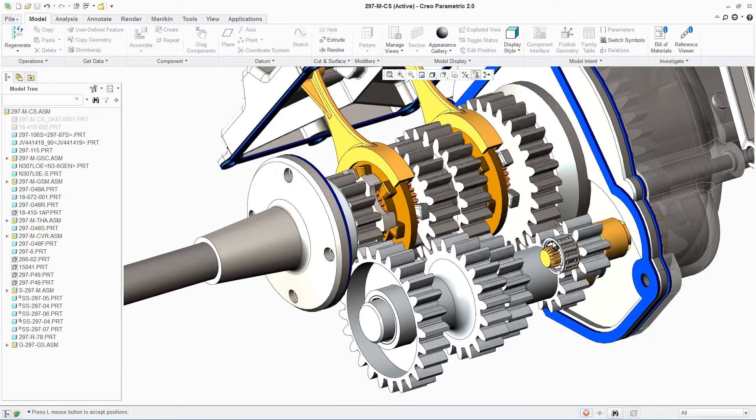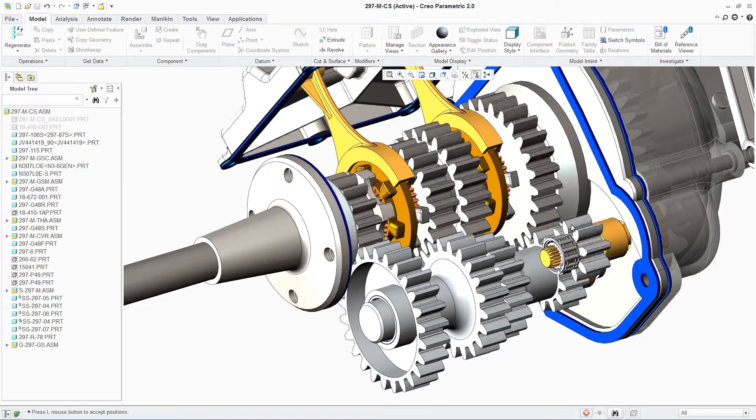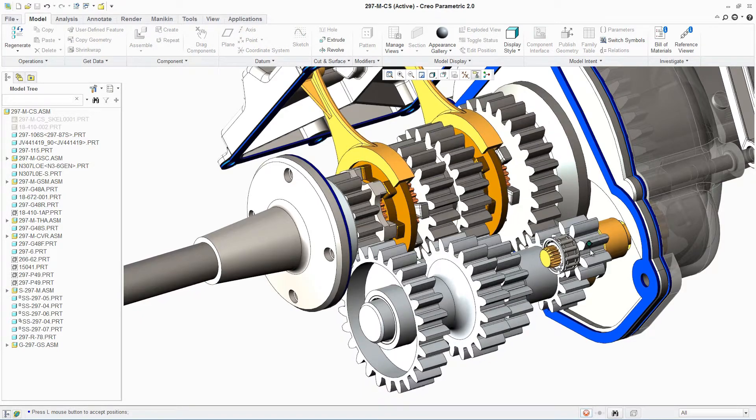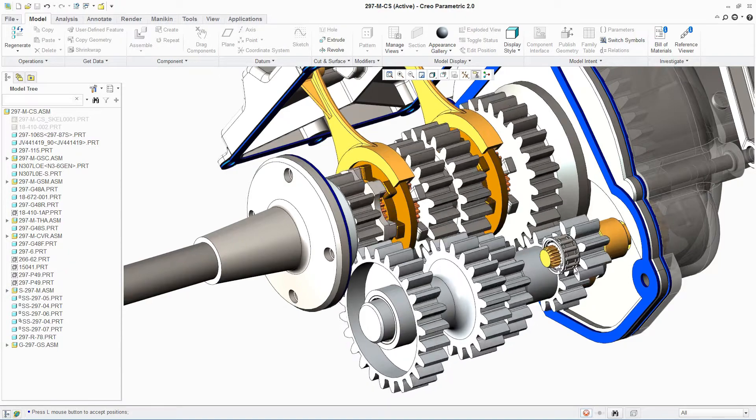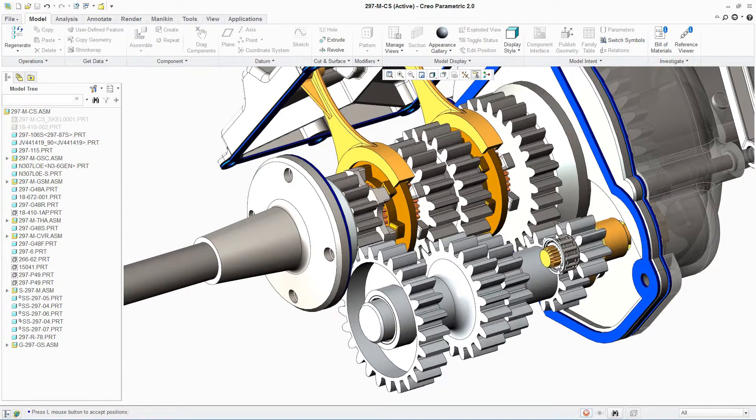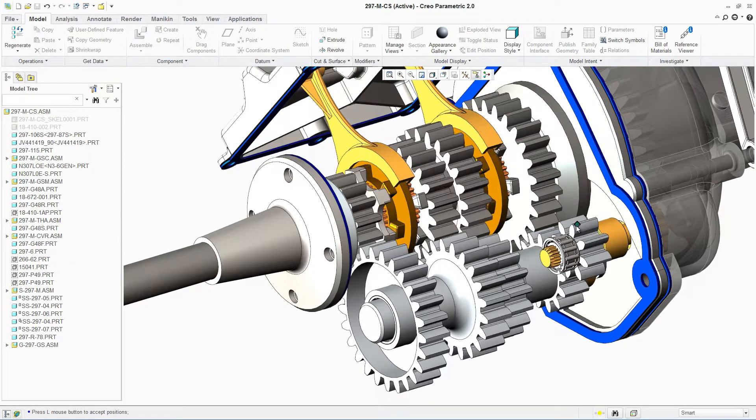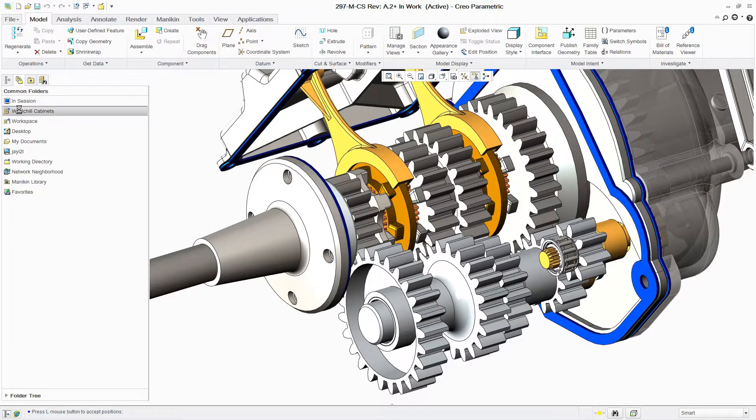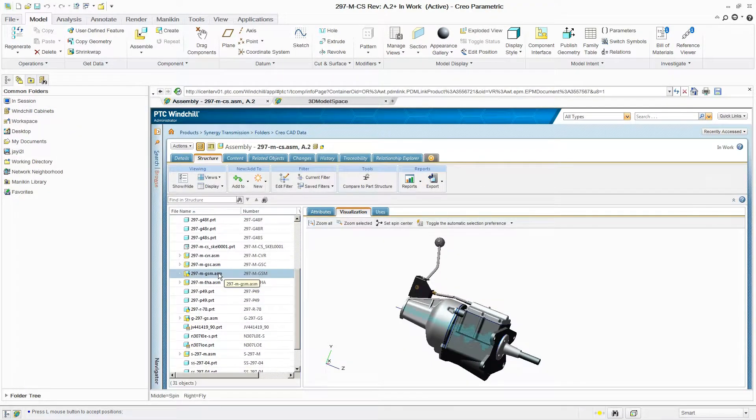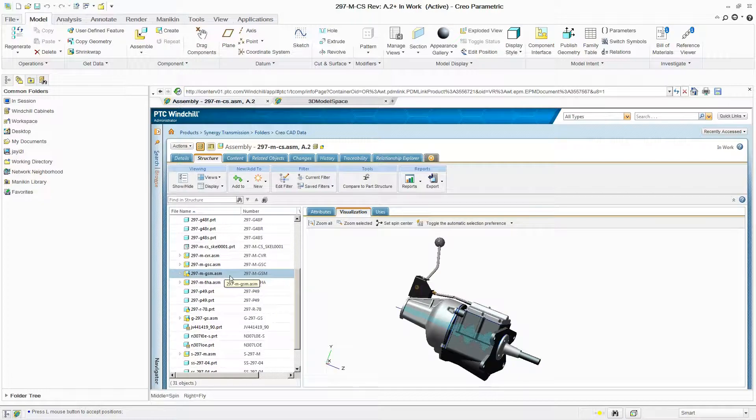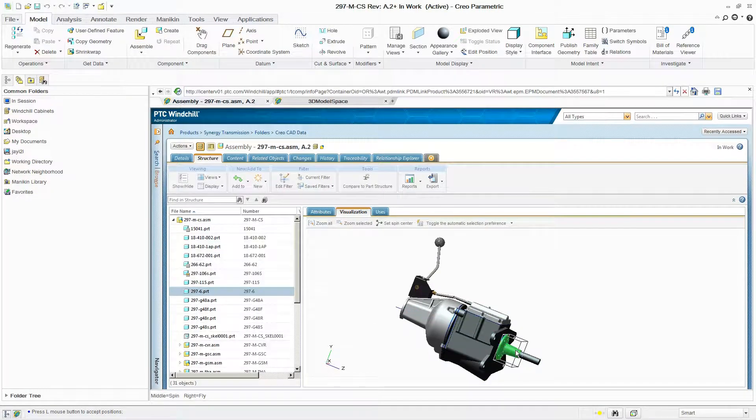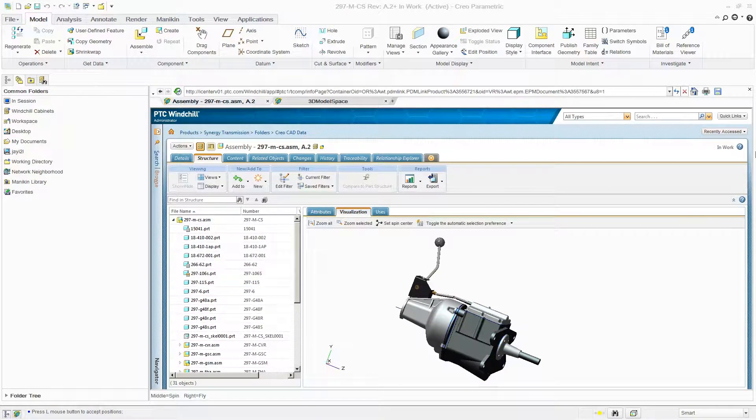With seamless integration to PTC Creo Parametric, it's simple to add new designs or update existing ones. An embedded browser provides quick and easy access to the PDM repository.